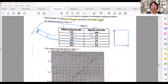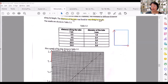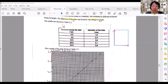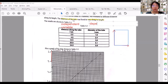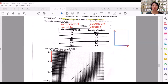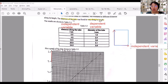You need to know the correct format in the table given to you. The first column on the left side is the independent variable, and the right side is the dependent variable. When you plot the graph, the independent variable goes on the x-axis and the dependent variable goes on the y-axis.